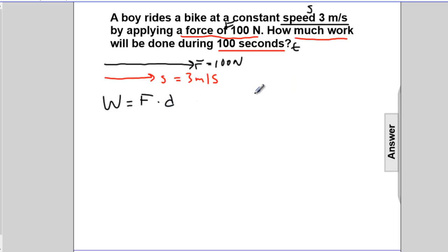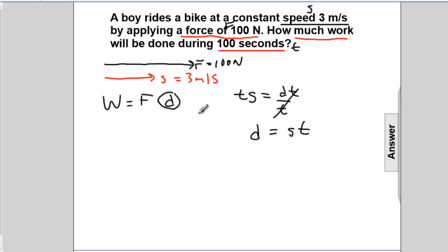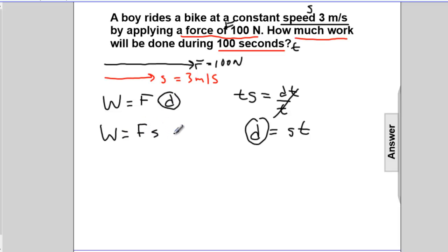We can recall from kinematics that speed is distance divided by time. If we manipulate this formula by solving for D — multiplying both sides by T, T will cancel — we get: distance is speed times time. So now we have a way to find the distance. Instead of solving for the distance and then plugging it in, I'm simply going to substitute what D is. I'll rewrite: work is force times distance, and distance is speed times time. So I'll place S times T.